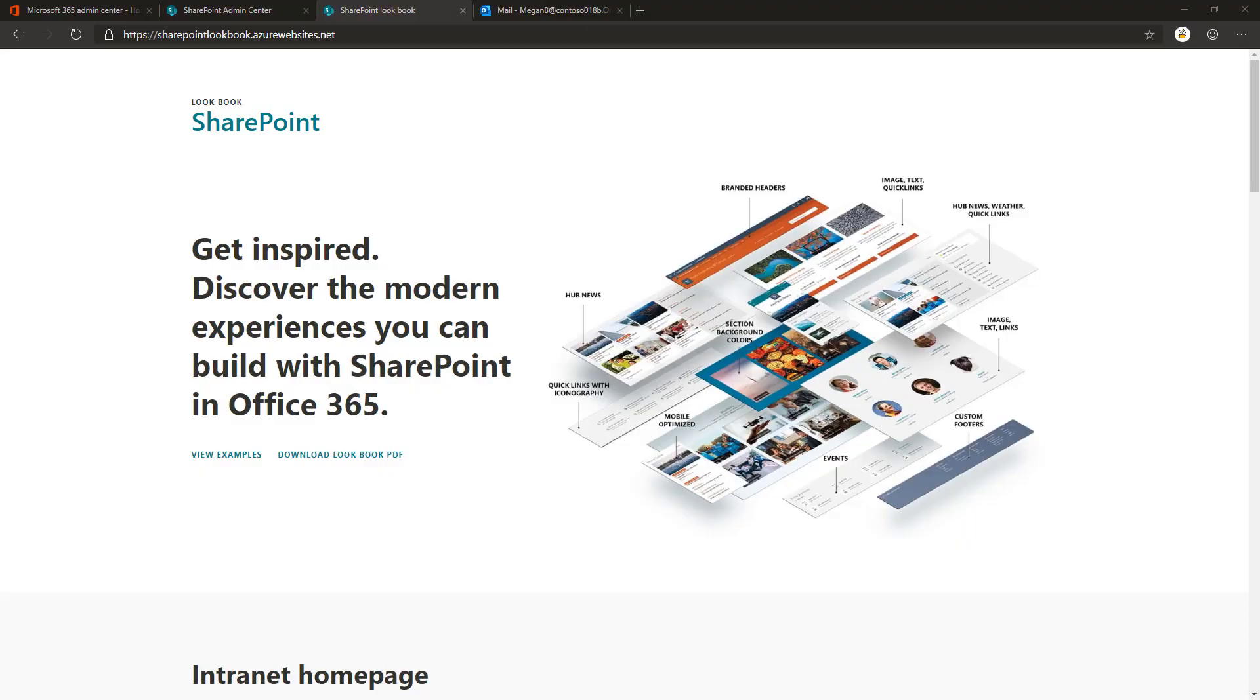Hello. In this video we'll be looking at how you can create sample content in your existing tenant by using the SharePoint provisioning service.